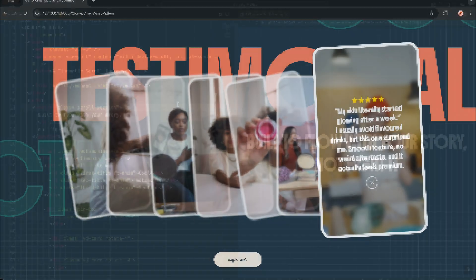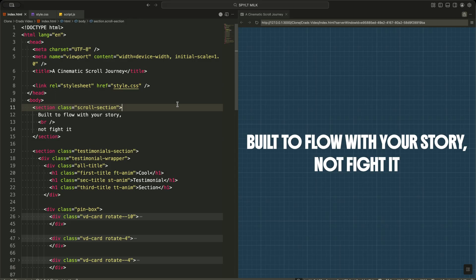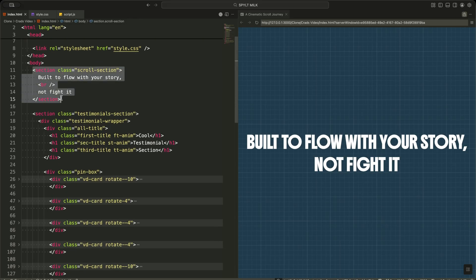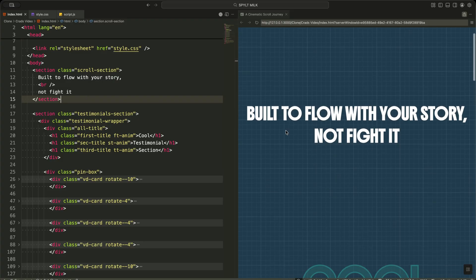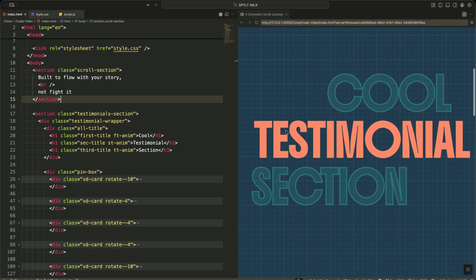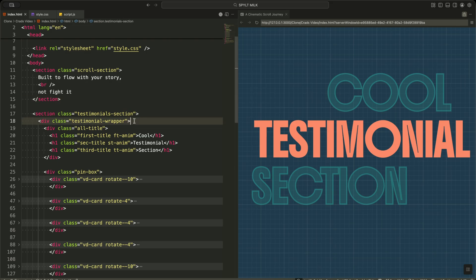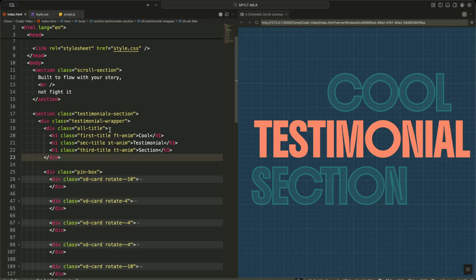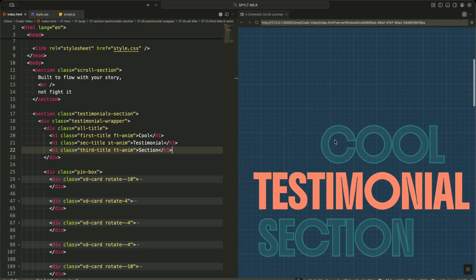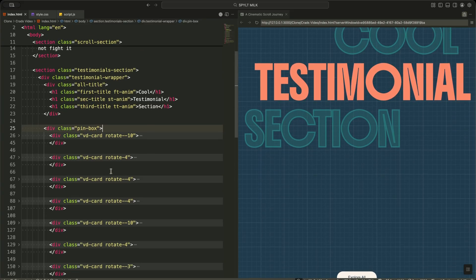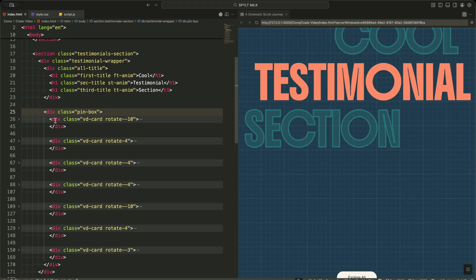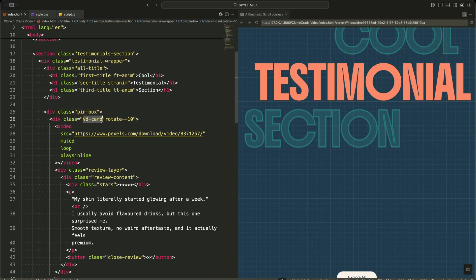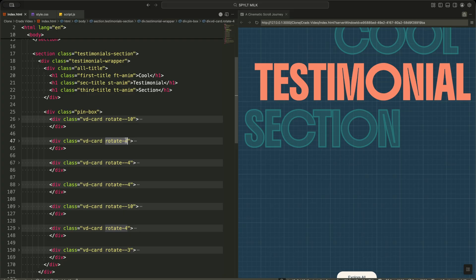Now let me explain the HTML structure behind this testimonial experience. I start with a scroll section at the top, which works as a visual intro before the interactive part begins. Then I move into the testimonial section. Inside it, I place a testimonial wrapper that holds the entire layout. At the top of this wrapper, I have a block called All Title, containing three headings that animate independently, giving the section a strong visual identity. Below that, I have the pinbox — the container that holds all the video cards. Each card has the class VD card, and I add small rotation classes like rotate minus 10 or rotate 4, so the cards look naturally stacked instead of perfectly aligned.